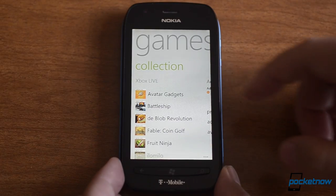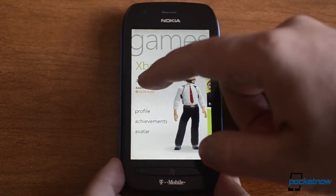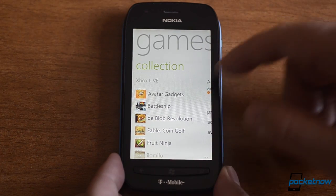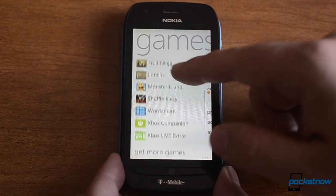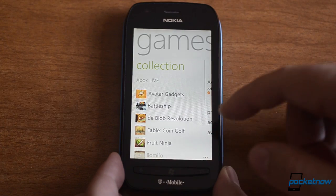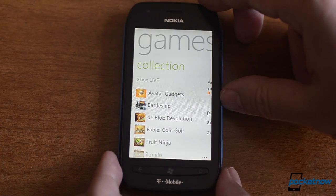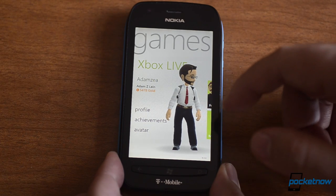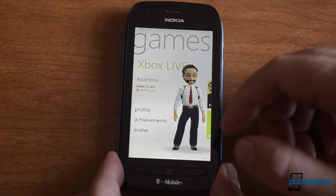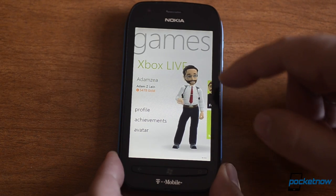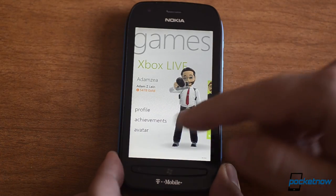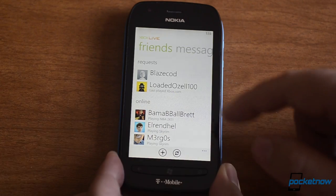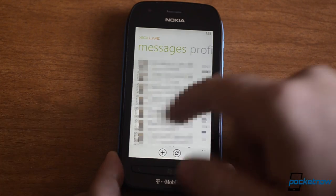You can probably guess that Windows Phone would have the best Xbox integration, so let's check that one out first. Here we have the Games Hub, and we have lots of Xbox Live games that actually do affect your Xbox gamerscore, so that's a pretty big deal for some of the achievement junkies out there. And here's our avatar — we have profile, and you can see achievements and friends that are online.